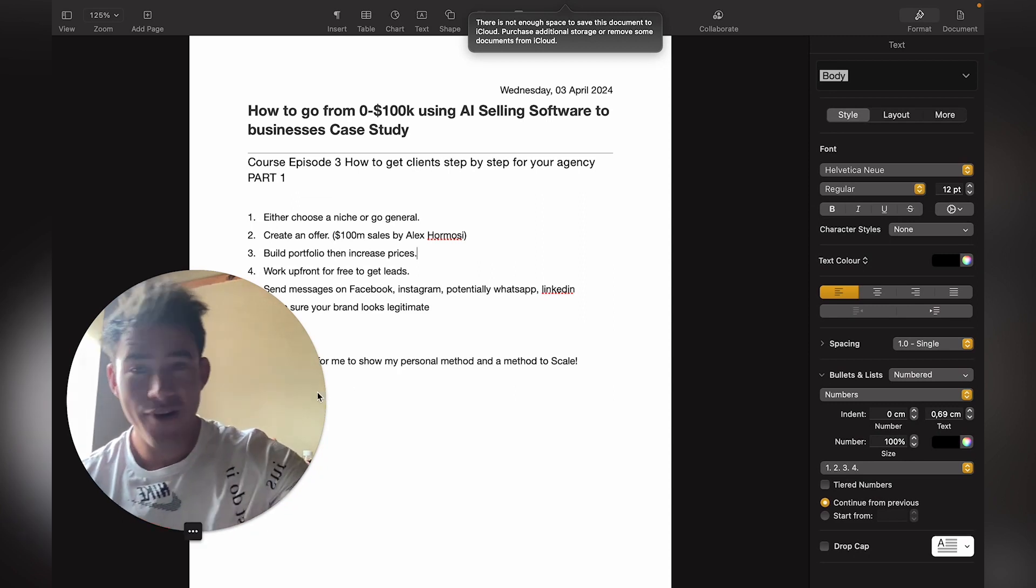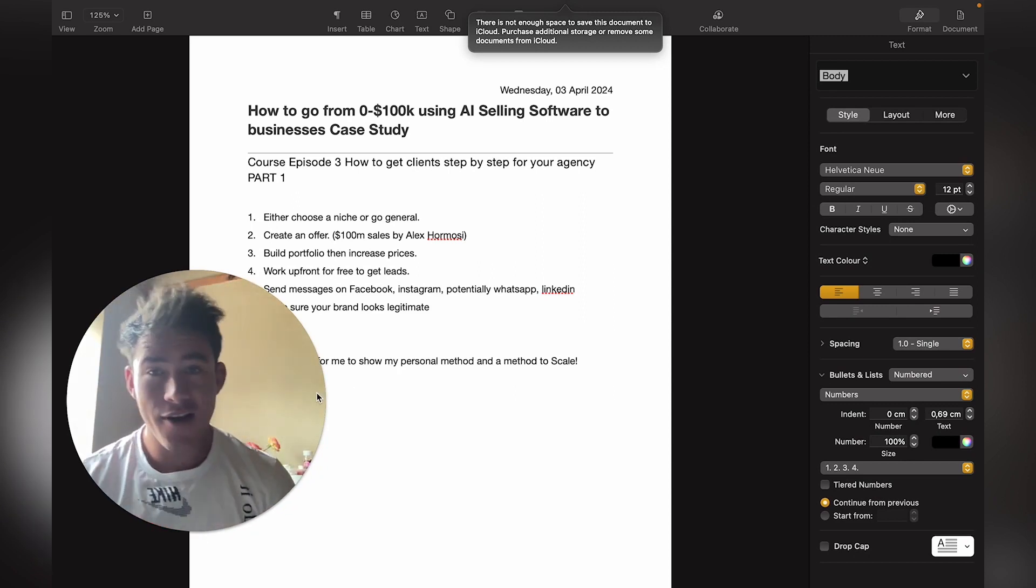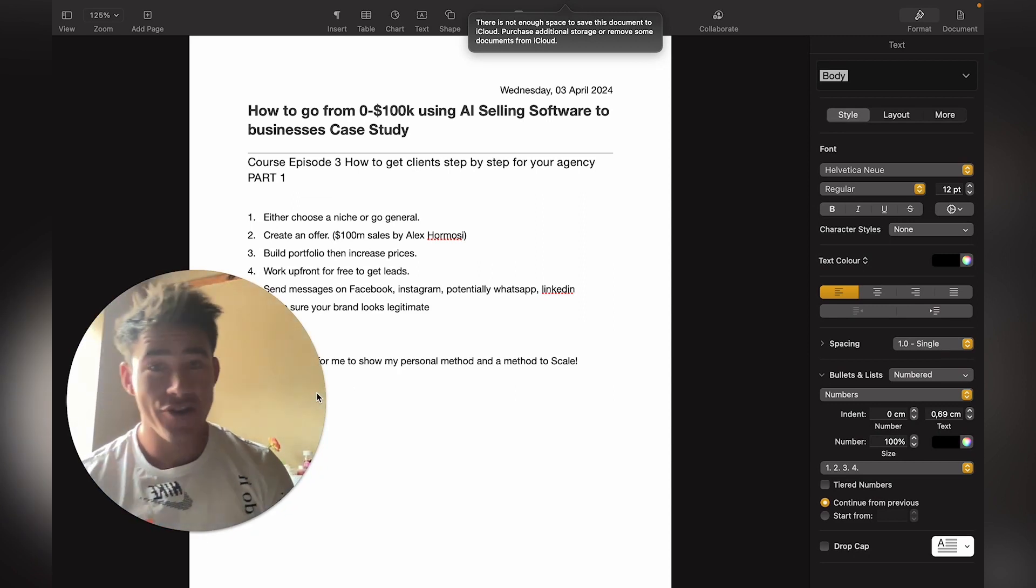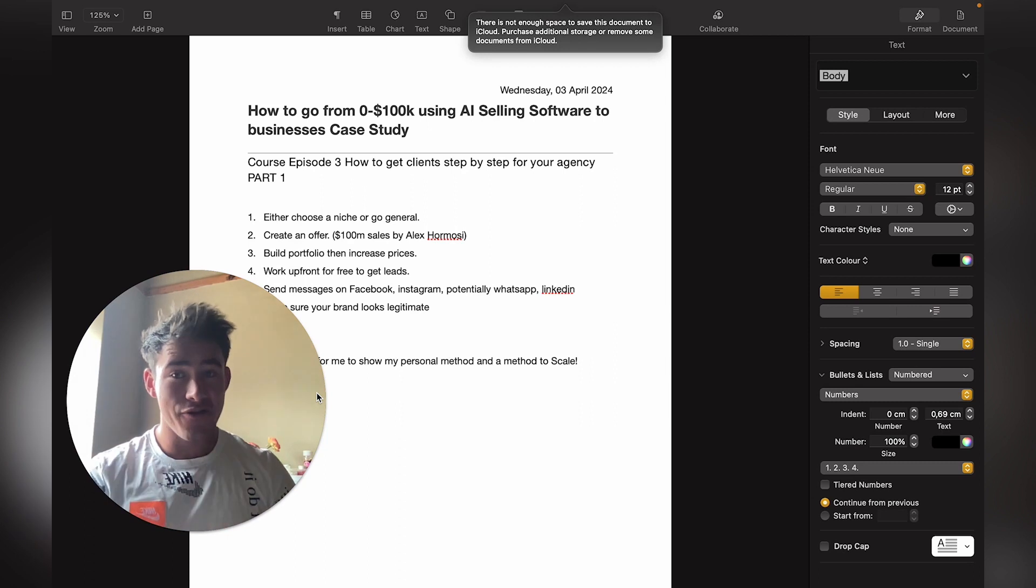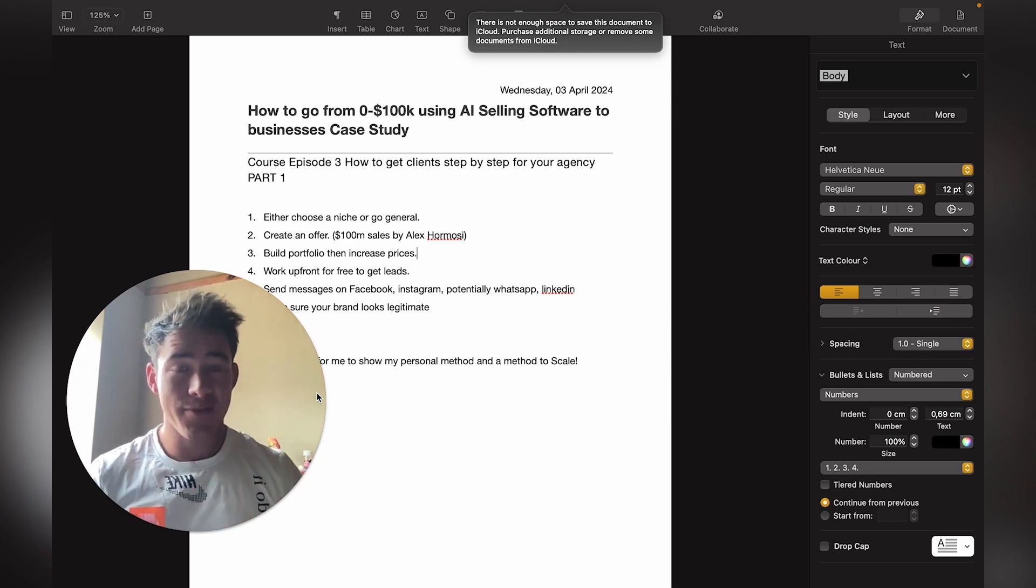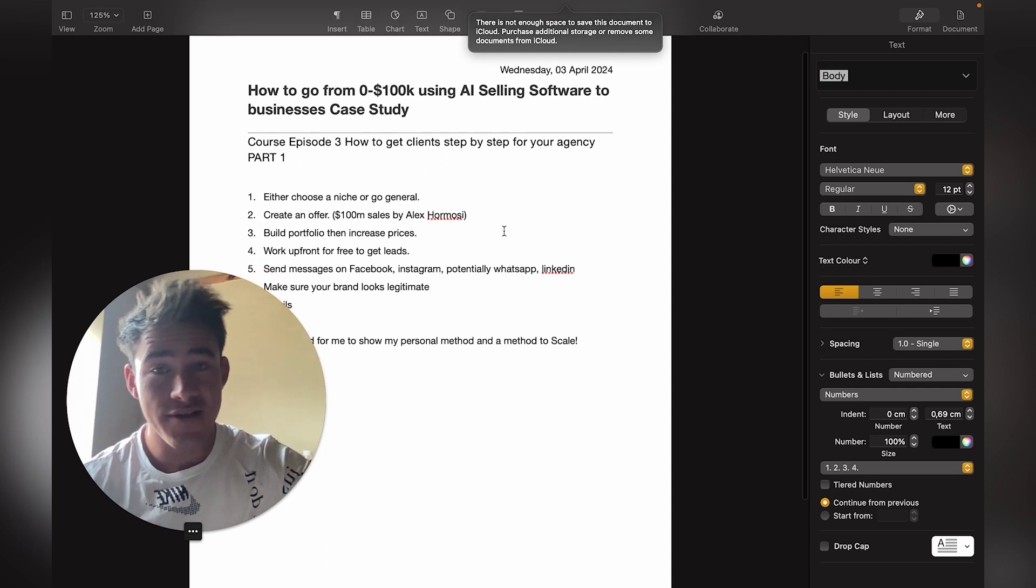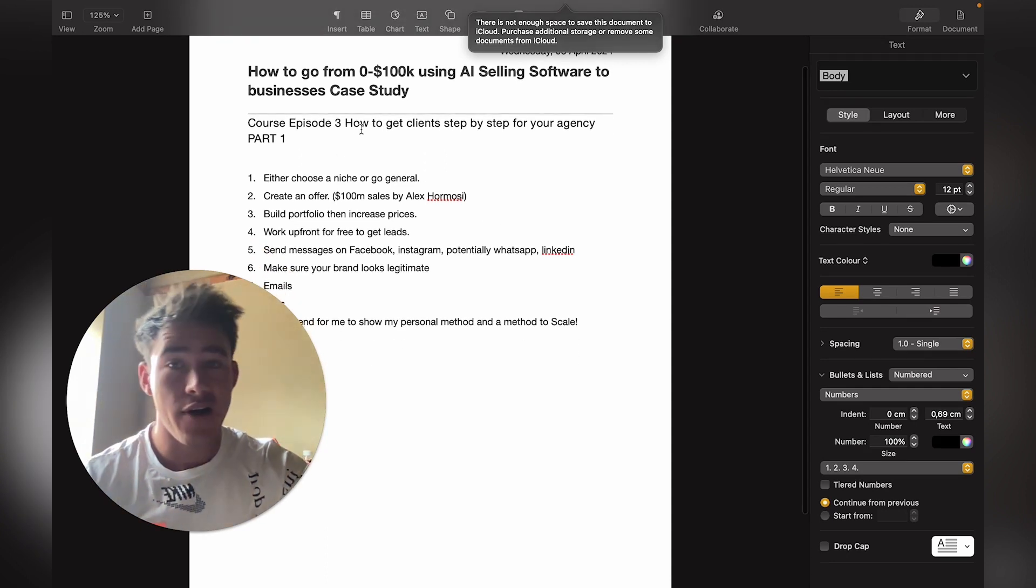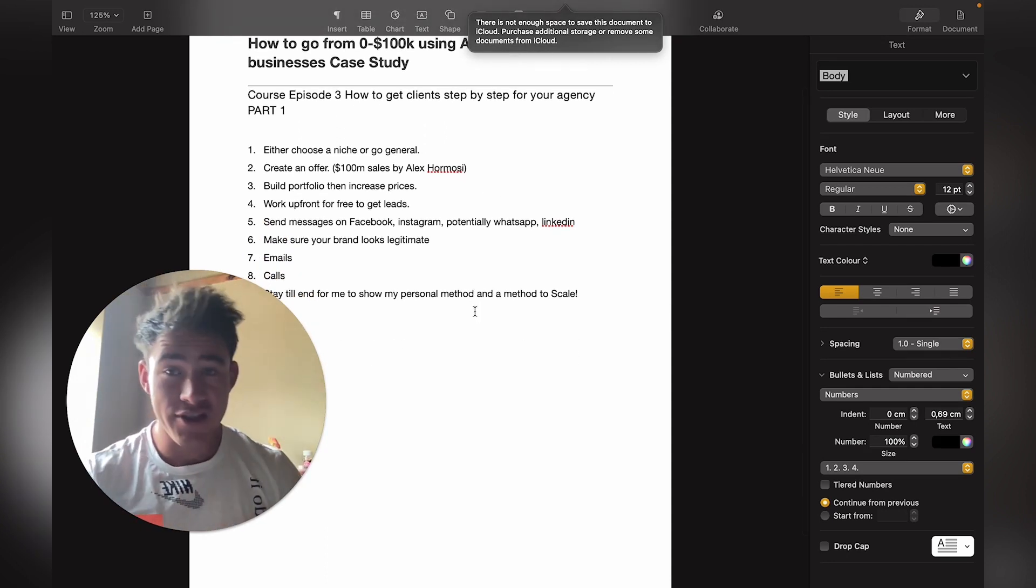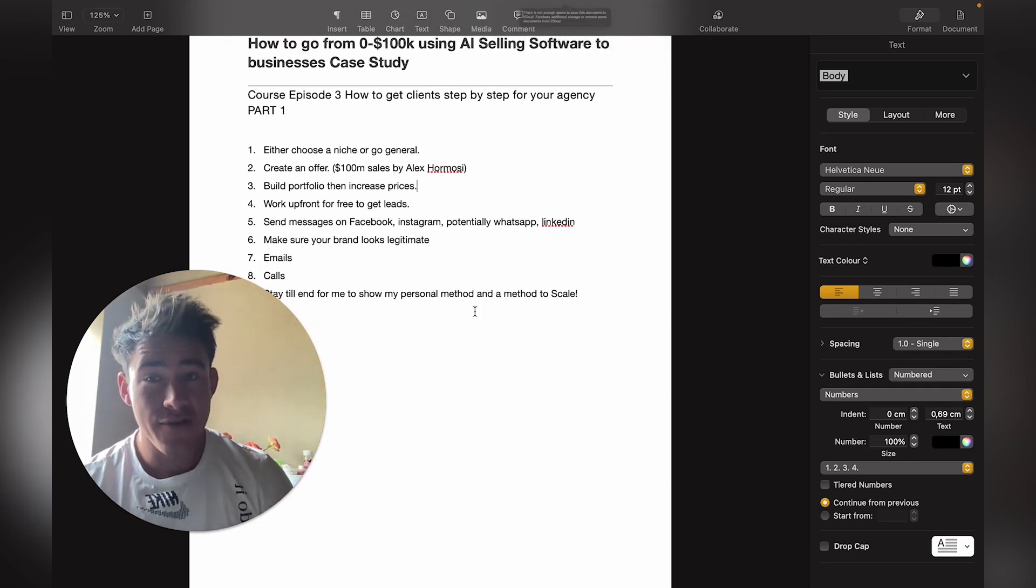Hey, what's up guys, hope you're having a wonderful day. In today's video, we'll cover how to go from zero to $100,000 using AI selling software, specifically websites and subscription software to businesses. We'll go over how to get clients step by step for your agency.